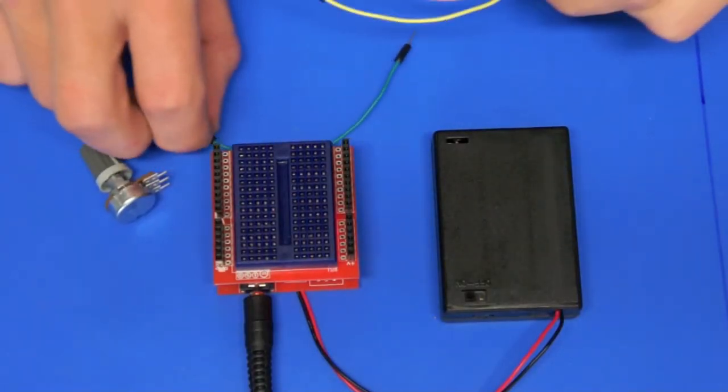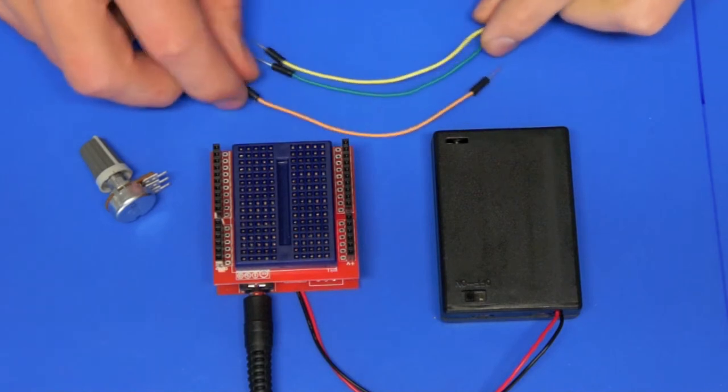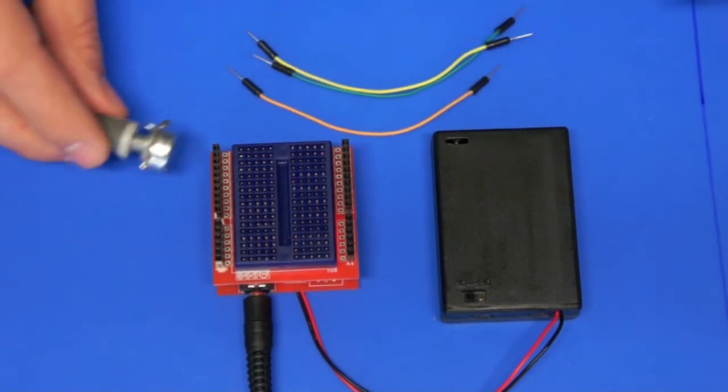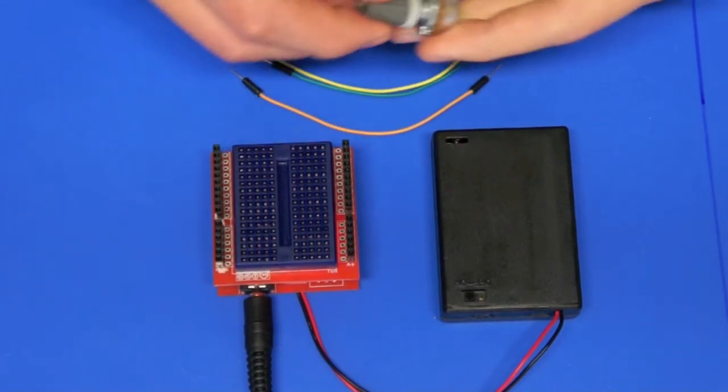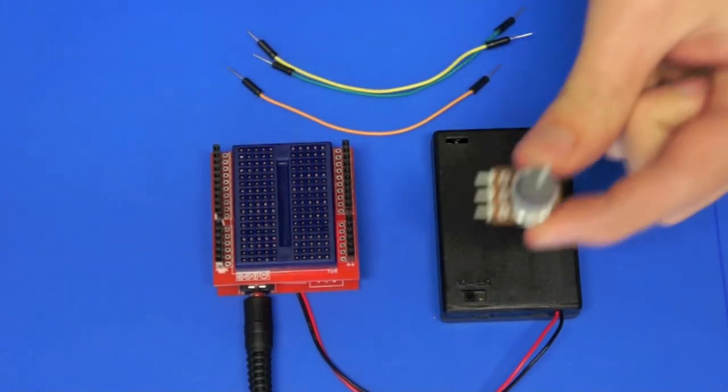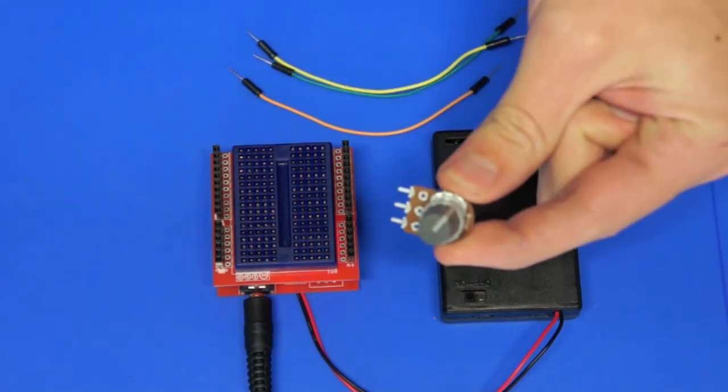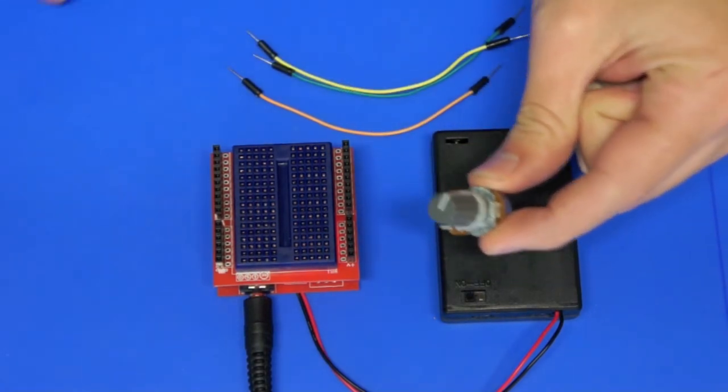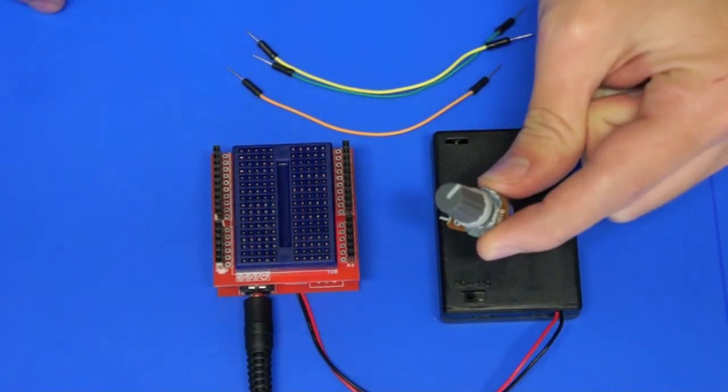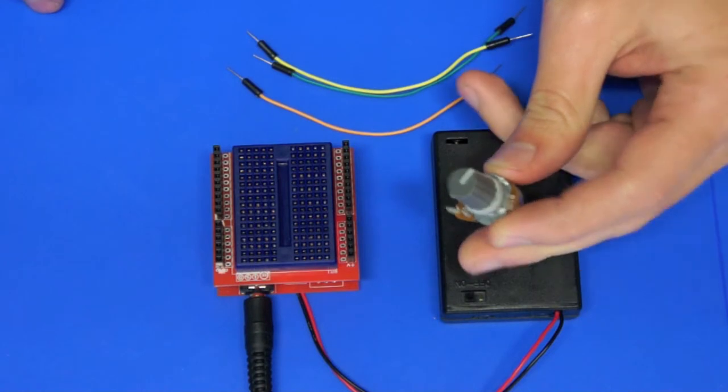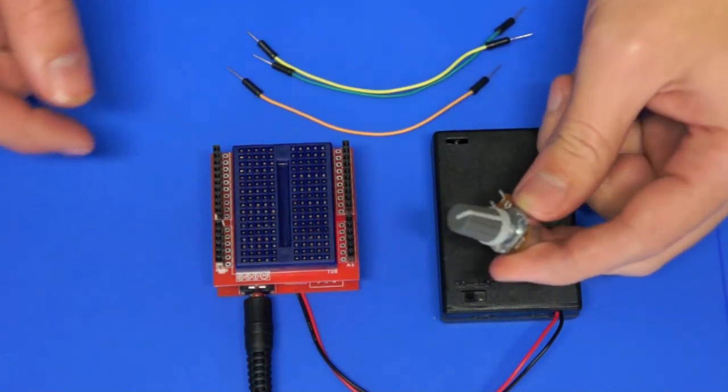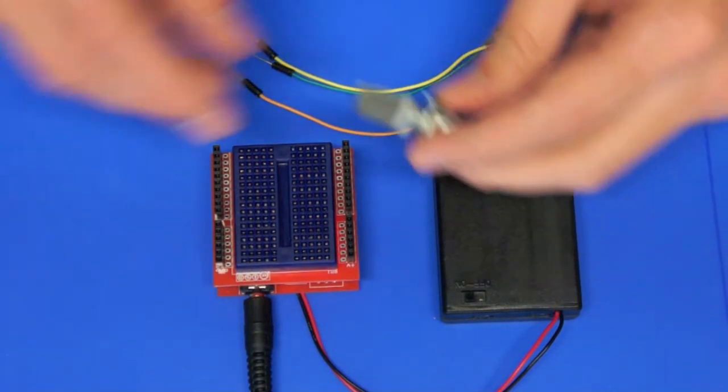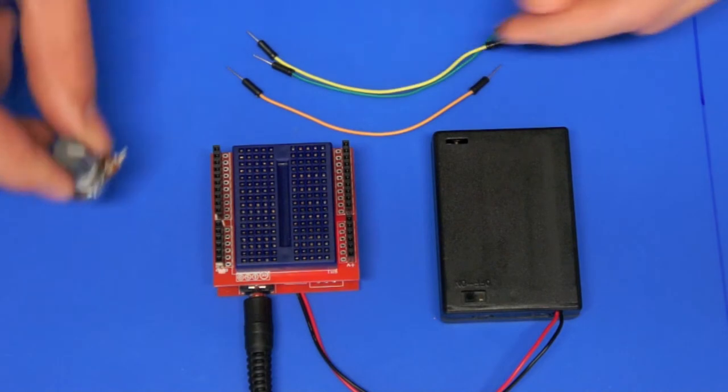G'day, welcome back to the PigAxe Proto Platform tutorial videos. In this video we're going to have a look at the Proto Platform and interfacing that with a potentiometer and sending some values back to the laptop or computer with the USB download cable.